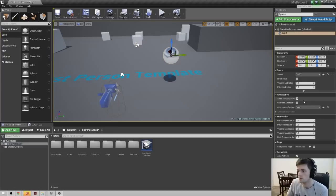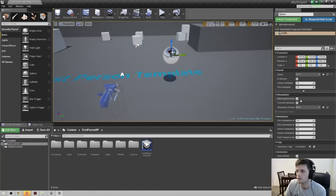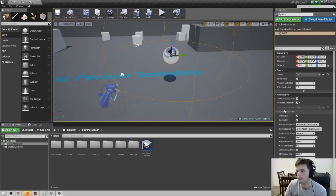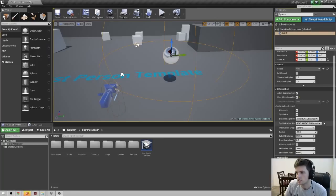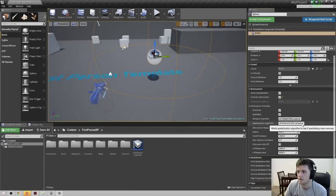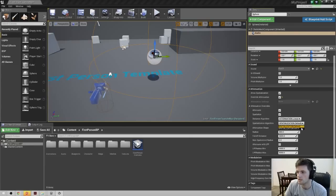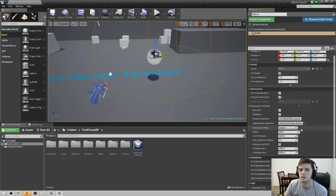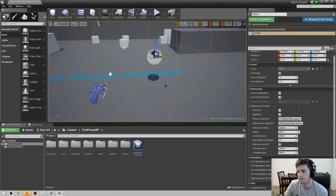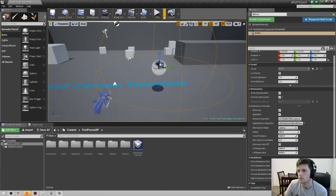When you actually go to spatialize your source, come down to the attenuation section. You'll notice 'Allow Spatialization' is checked — that's good. Check 'Override Attenuation' and expand 'Attenuation Override'. Inside this section you'll see 'Spatialization Algorithm', set to 'Spatialization Default' by default. Click it and select 'Spatialization HRTF', and that will start routing the audio through the Phonon 3D plugin. That's all we really have to do, and now our audio source is going to be spatialized. Let's go and listen.